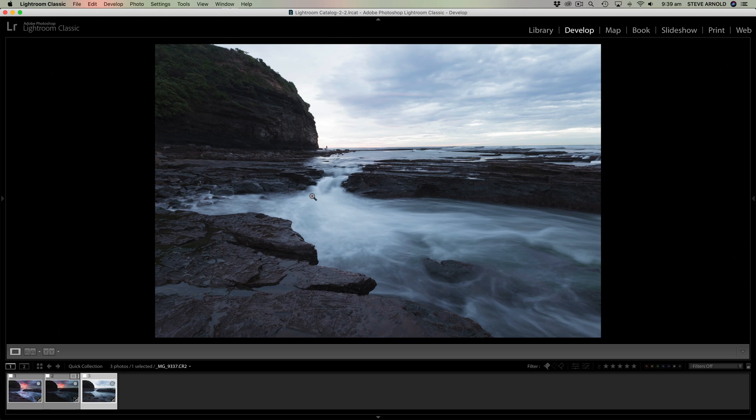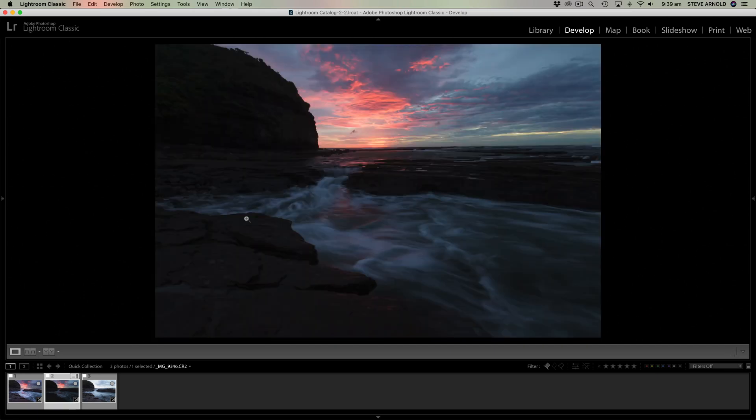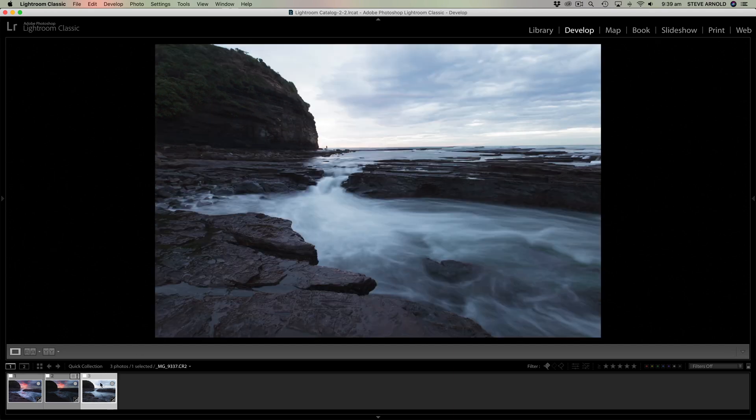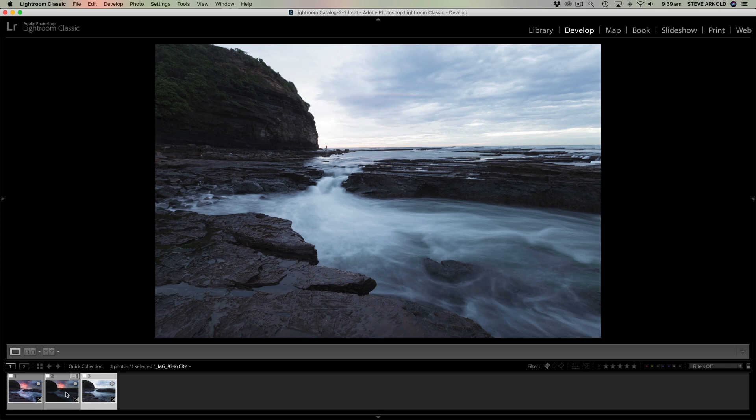So here is a lot longer exposure, so the water is a lot more smoothed out. Here the water has a lot more definition and it's just different. So let's keep that in mind.